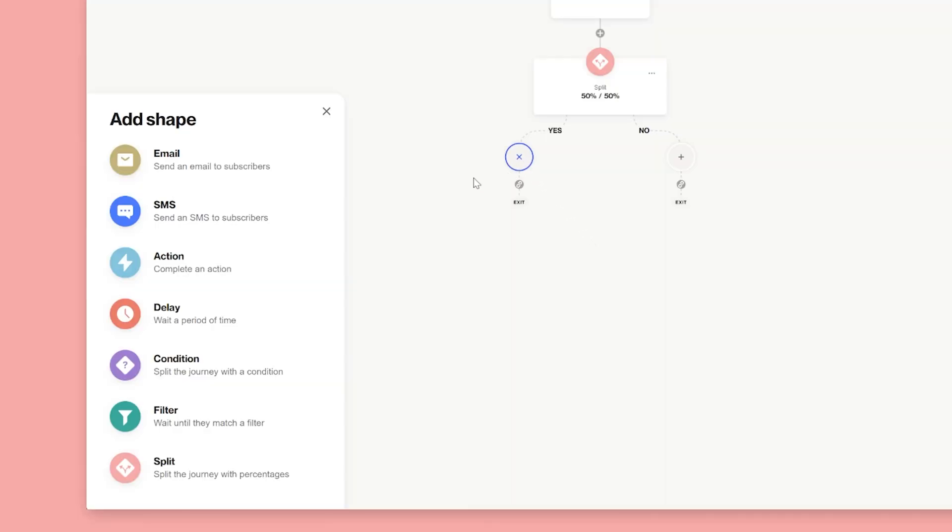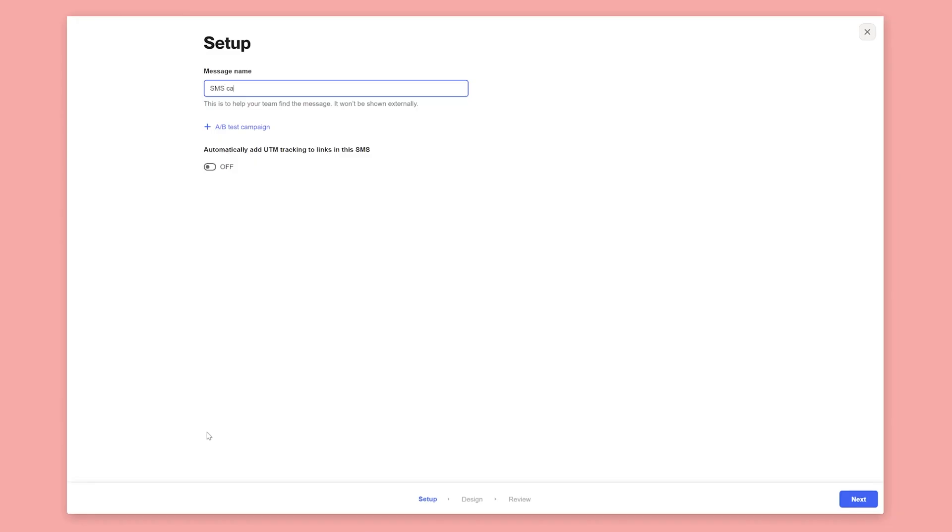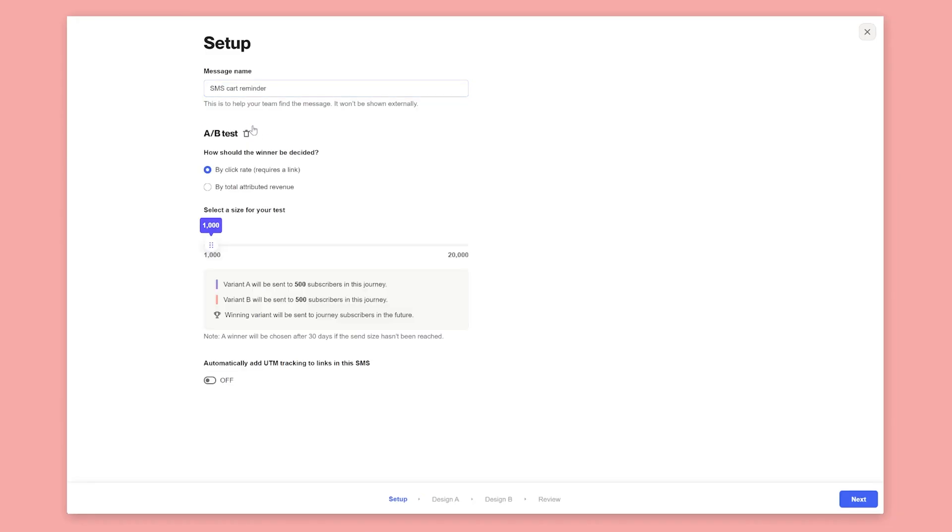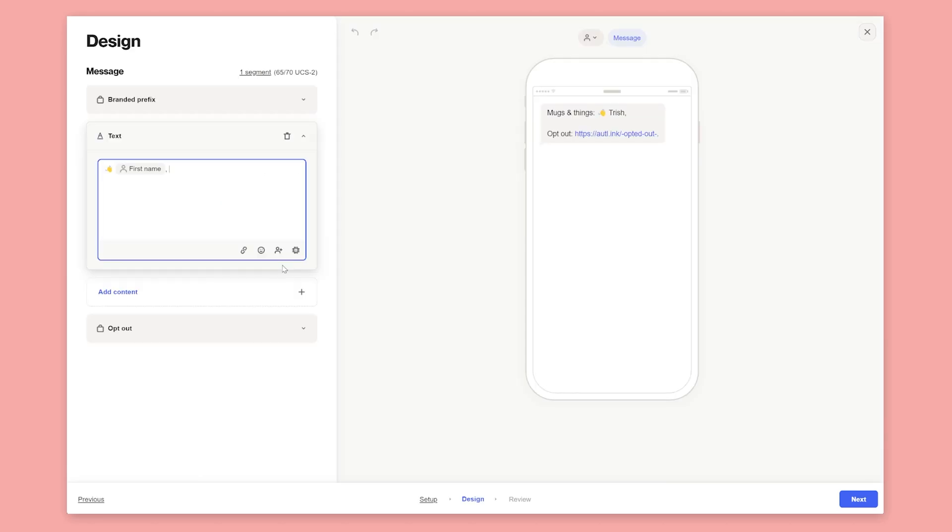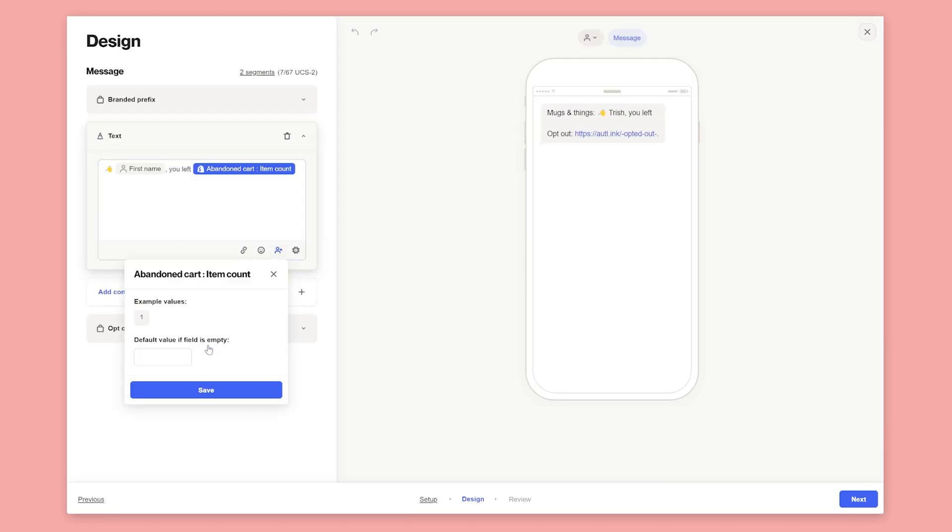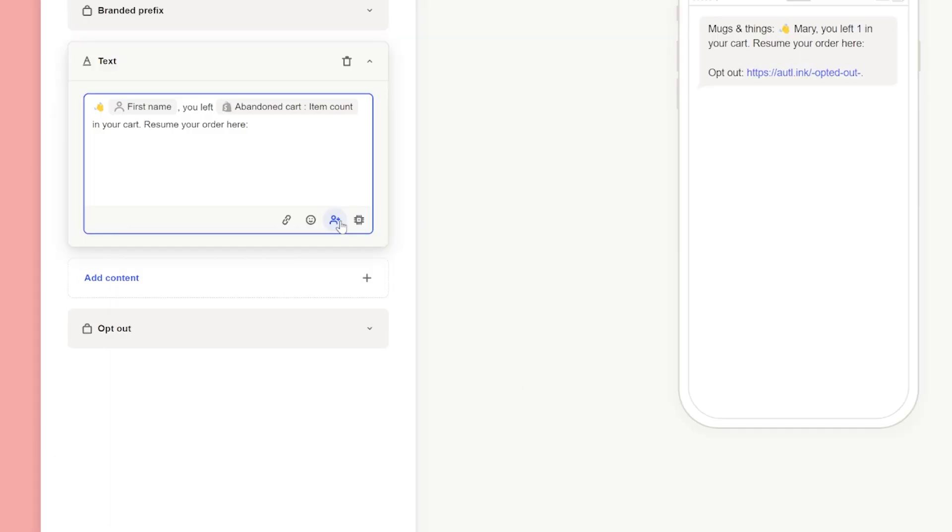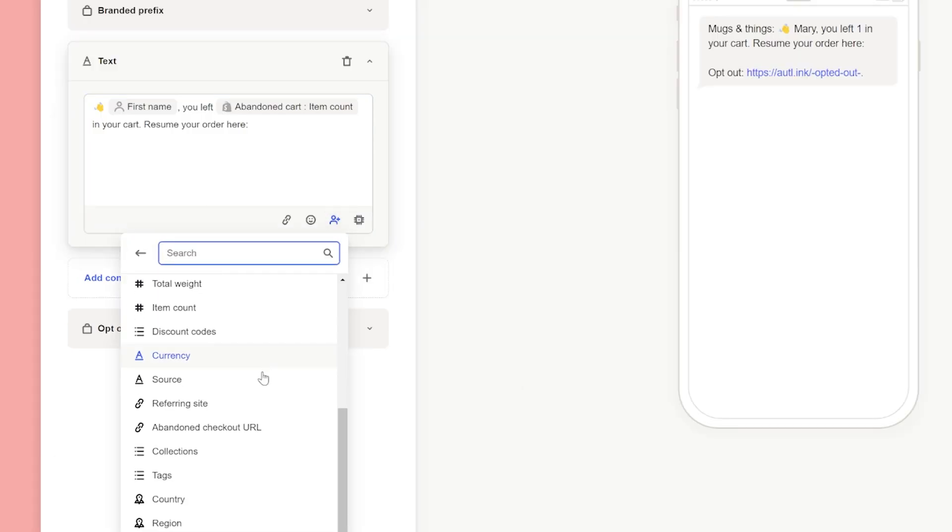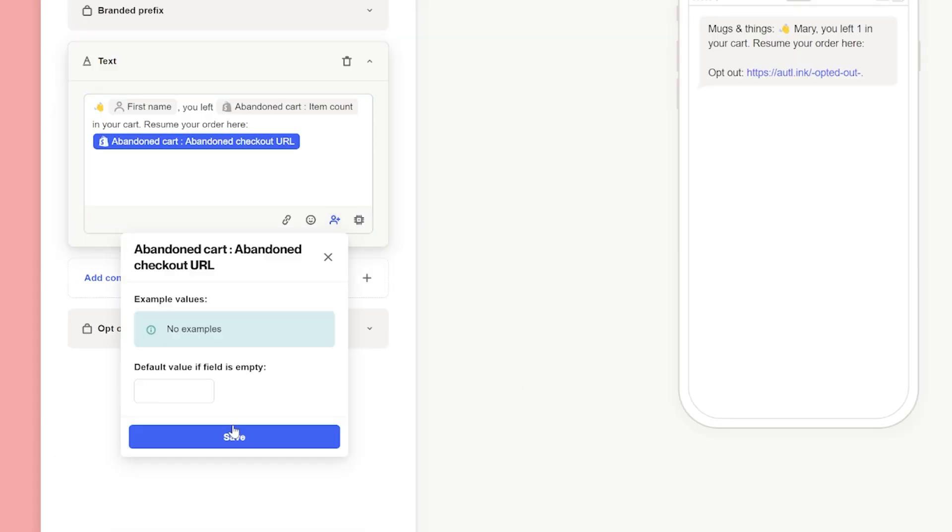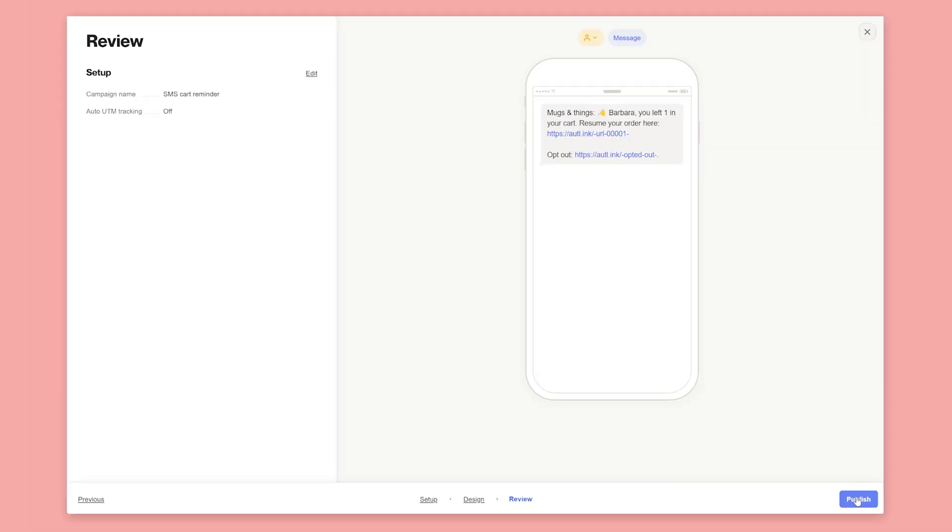Next, we'll add the SMS shape. Select create new and give the SMS a name. For advanced users, it's worth noting you can A/B test an SMS message as well. Simply select the test type and the sample size for the test. You can use merge tags in SMS to personalize the message. We'll again refer to how many items were left in the cart and add the abandoned cart resume URL so they can complete their order. Once you're done, review the message and publish.